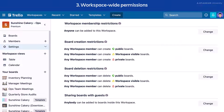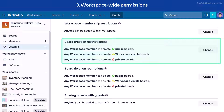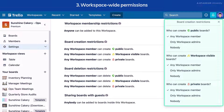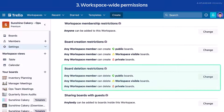Admins can manage who can create and delete workspace boards at different visibility levels. From the Workspace Settings page, navigate to the Board Creation Restrictions section and select Change. Set permissions for who can create public boards, workspace-visible boards, and private boards. You can choose any workspace members, only workspace admins, or nobody for each option.